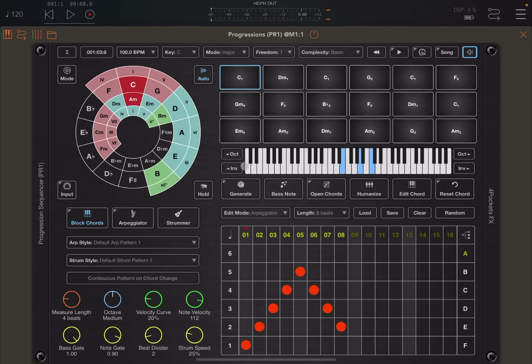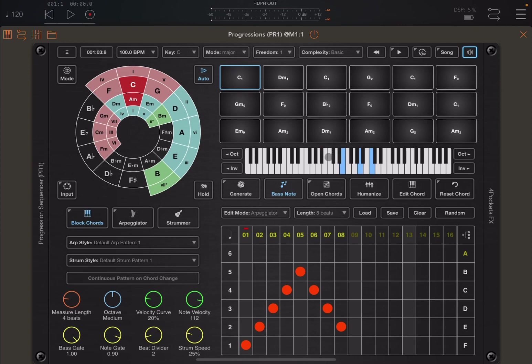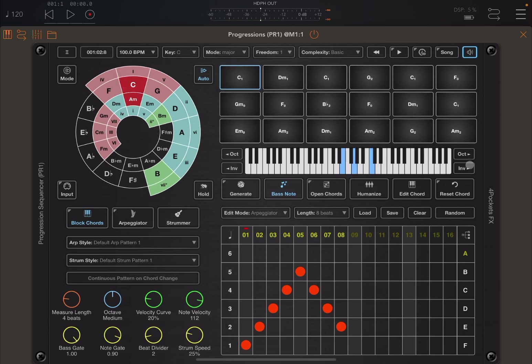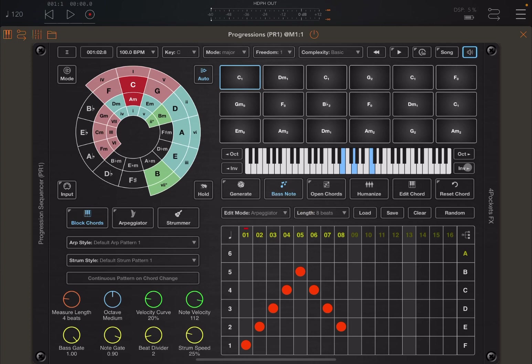In previous tutorials, we have seen how to generate progression of chords, how to enable the bass note, open chords, and how to reset chords. Something I wanted to show you which I haven't mentioned yet is that you can use this part of the screen to go up an octave or below an octave and also to change the inversion. Interestingly enough, if you are set on the first chord, the root chord, and you're trying to change the inversion, it will say you can't invert the root chord. The same on the octave as well.